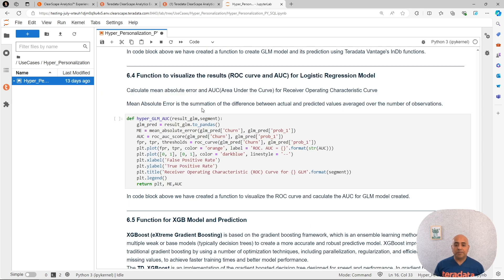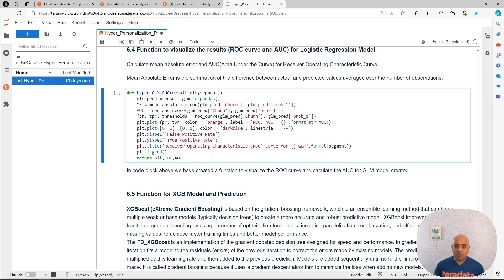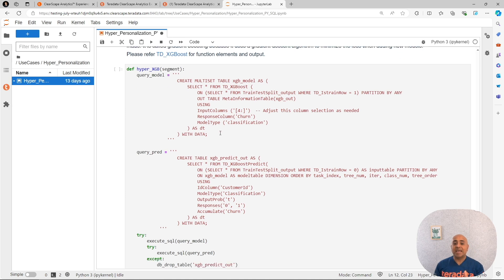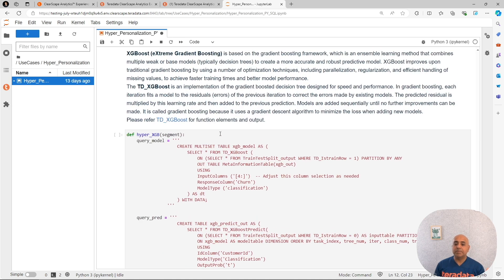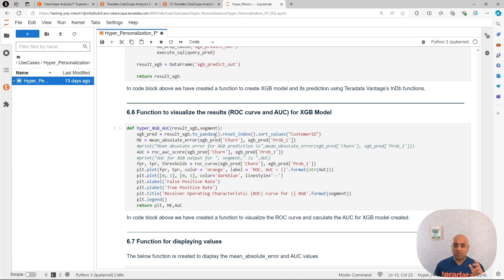We also create a function to visualize the results of our model. The next model I will leave it for you at home - it's basically the same, but instead of the generalized linear model, we are going to apply extreme gradient boosting. It's the same set of functions we created before, but with another modeling technique. And we create a visualization function for that one as well.